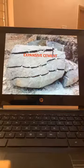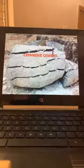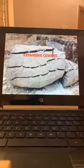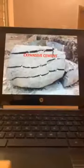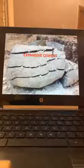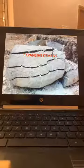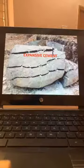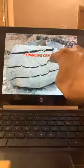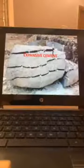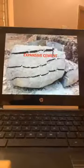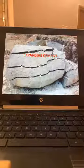Expansive Cement: I have used this even 25 years back to break rocks. We make holes in rock boulders, fill the holes with expansive cement paste, and by morning the cement expands while setting and breaks the rock.